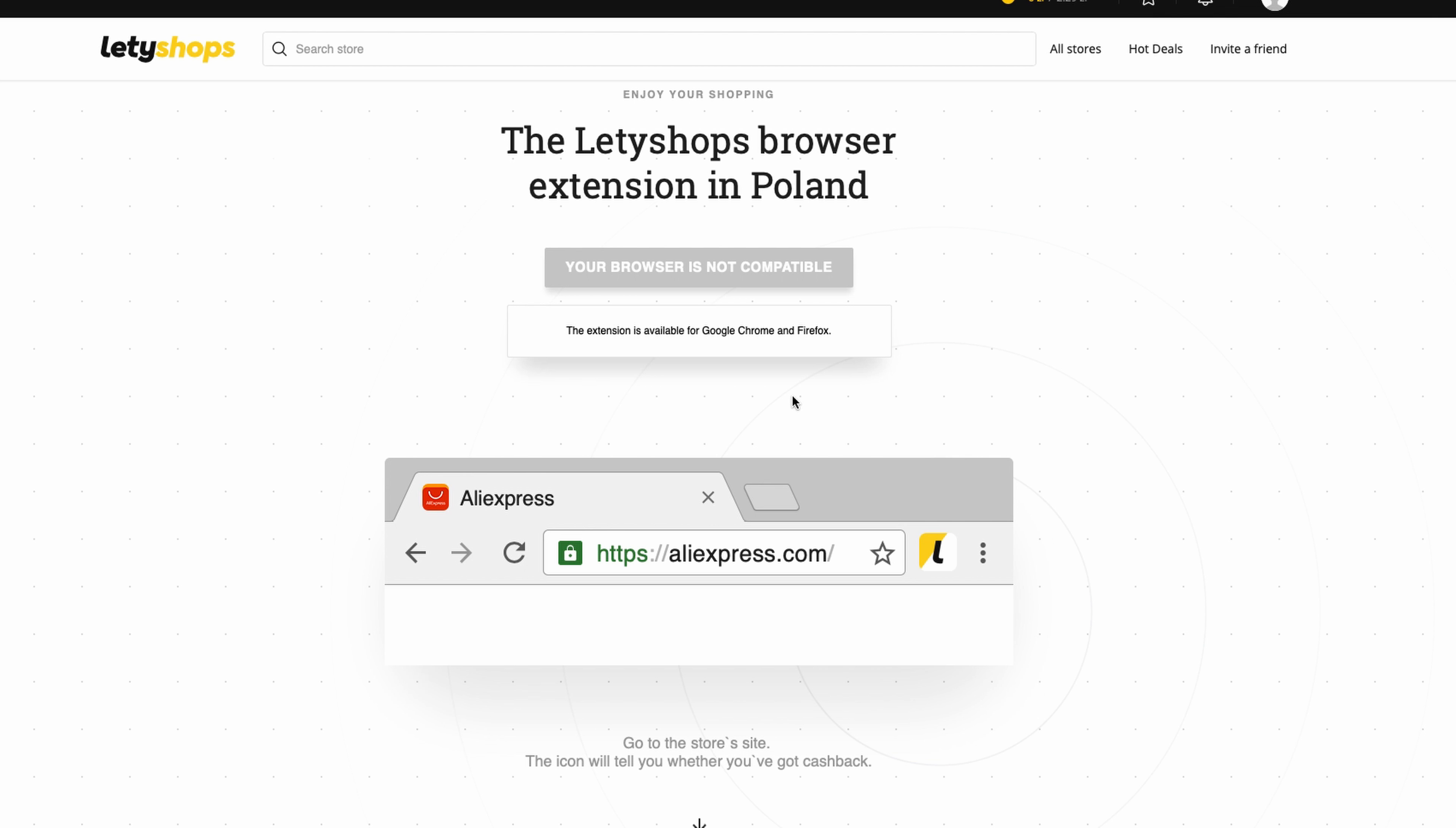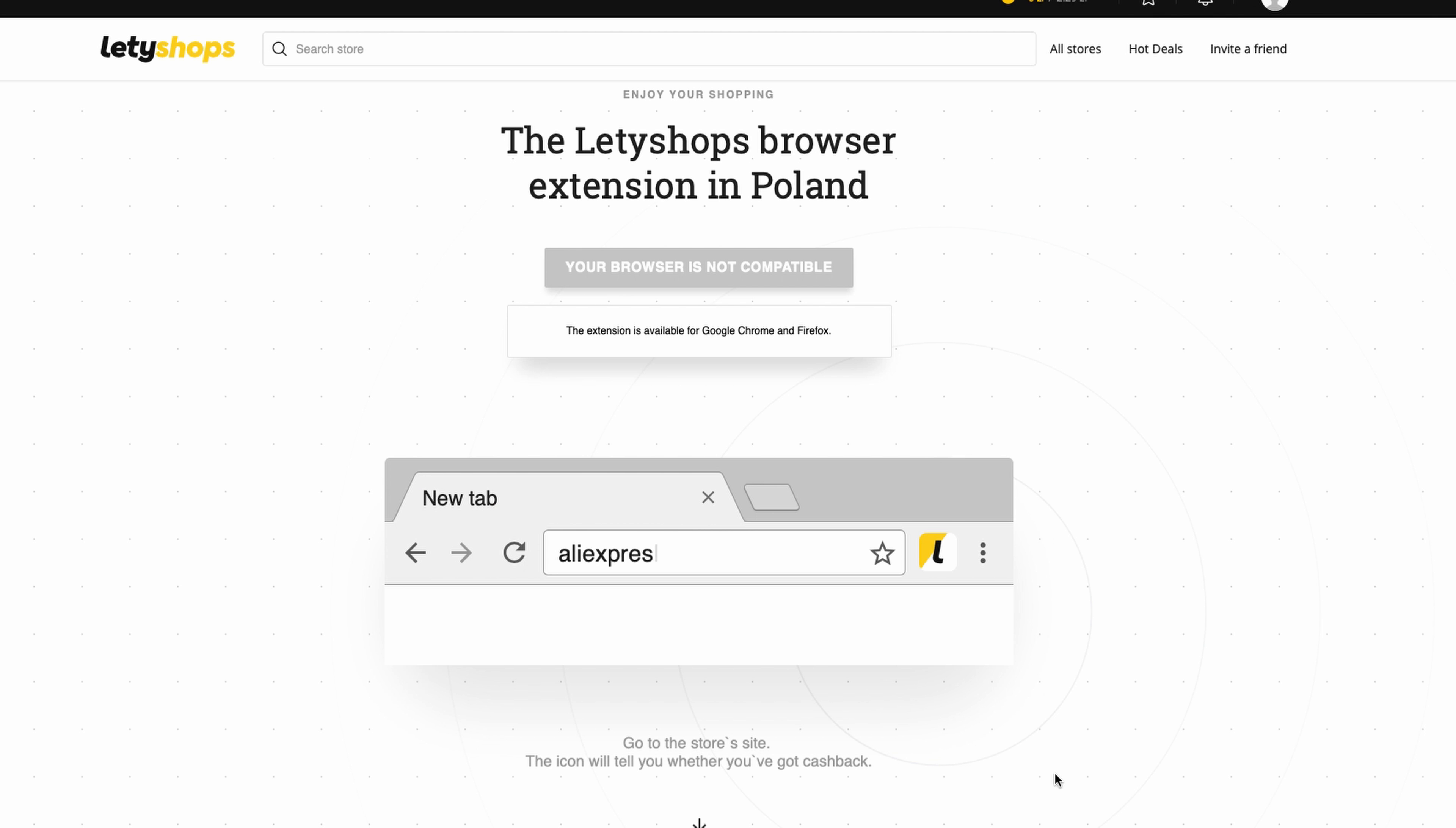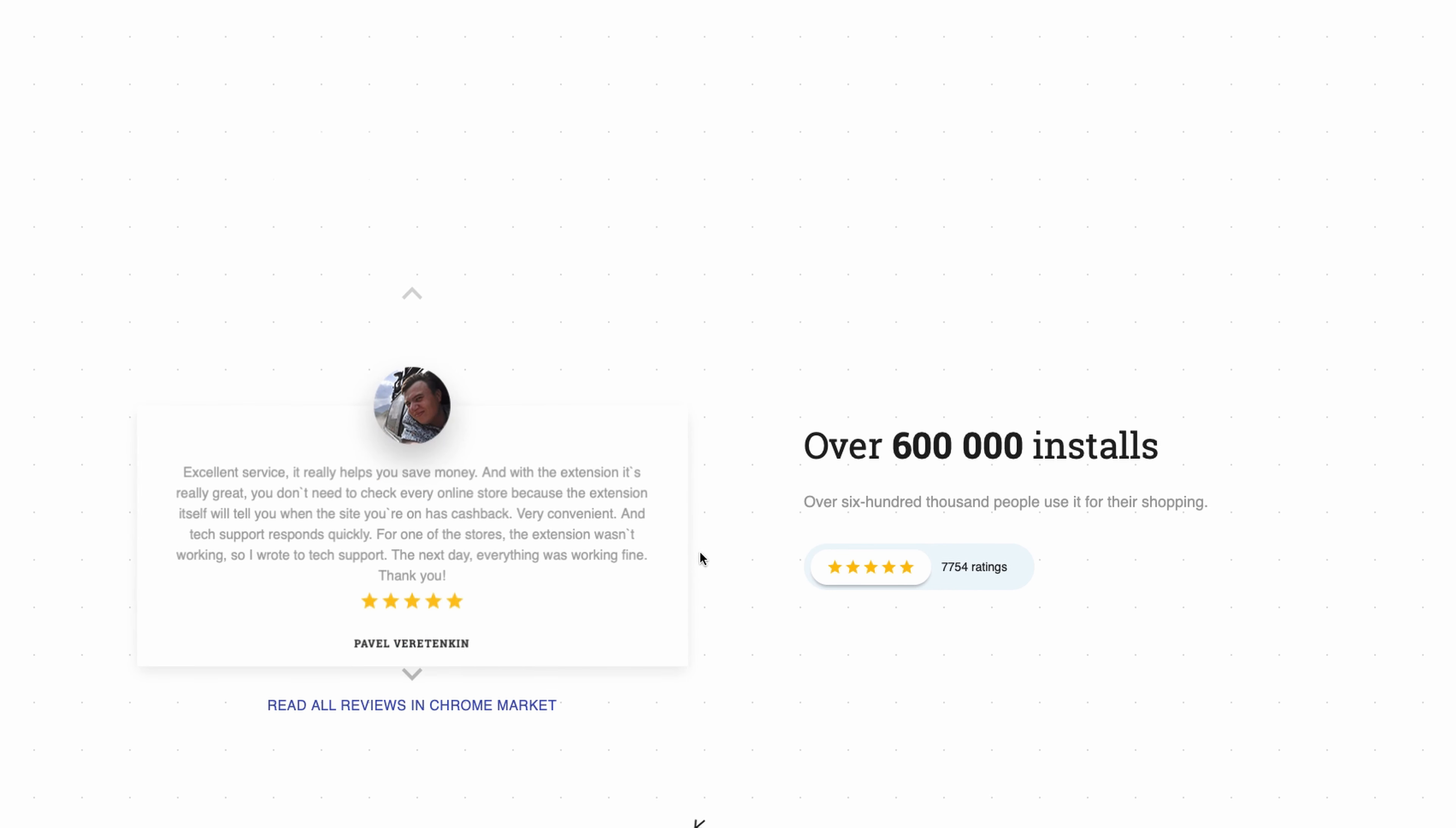If you have this extension, you go to AliExpress, for example. As you see here, you push this button 'Activate Cashback' and you can make some orders and get cashback after your orders. This plugin works only for Firefox and Chrome, as you can see. It's Chrome information, and it works for Firefox. I have it installed in Firefox.